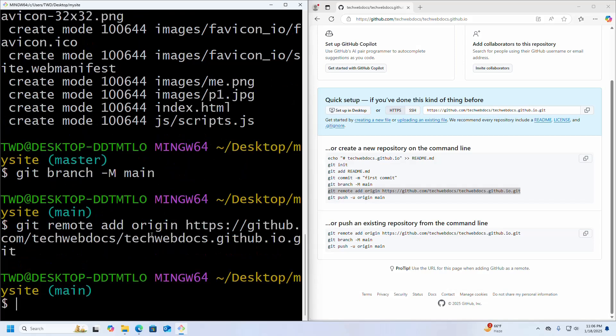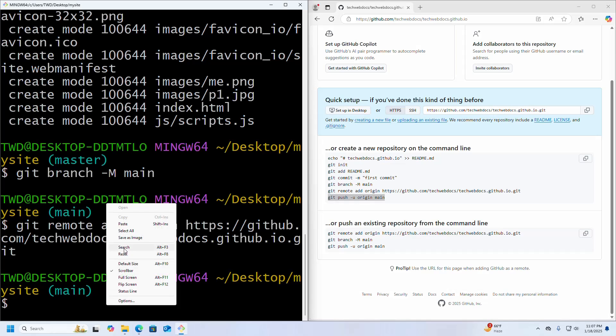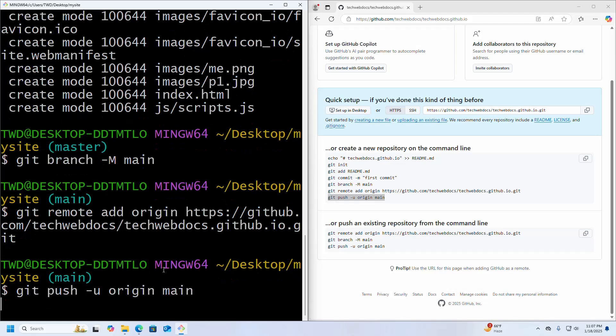Now I am going to push the local repository into the GitHub repository. So write this command and hit enter.